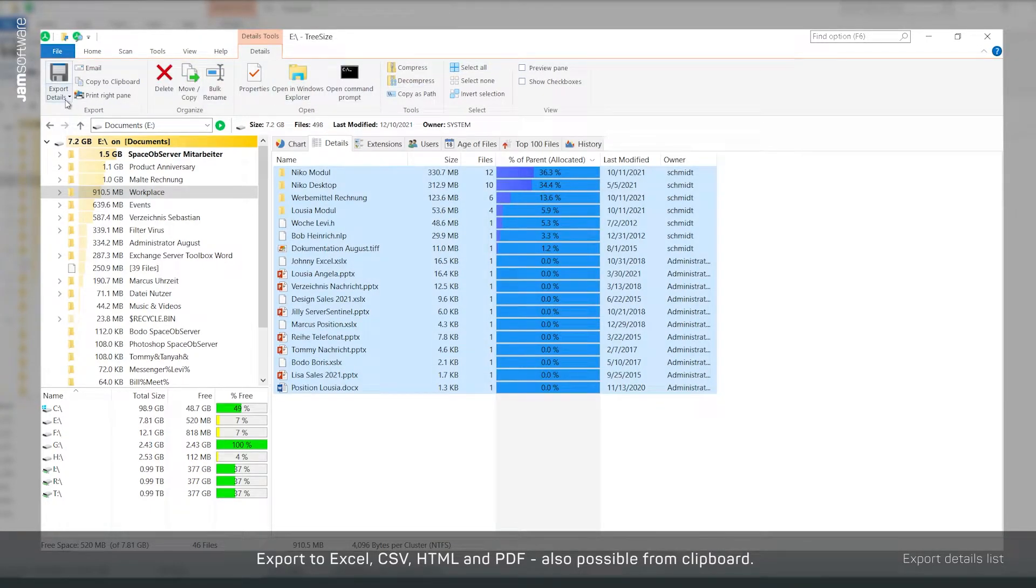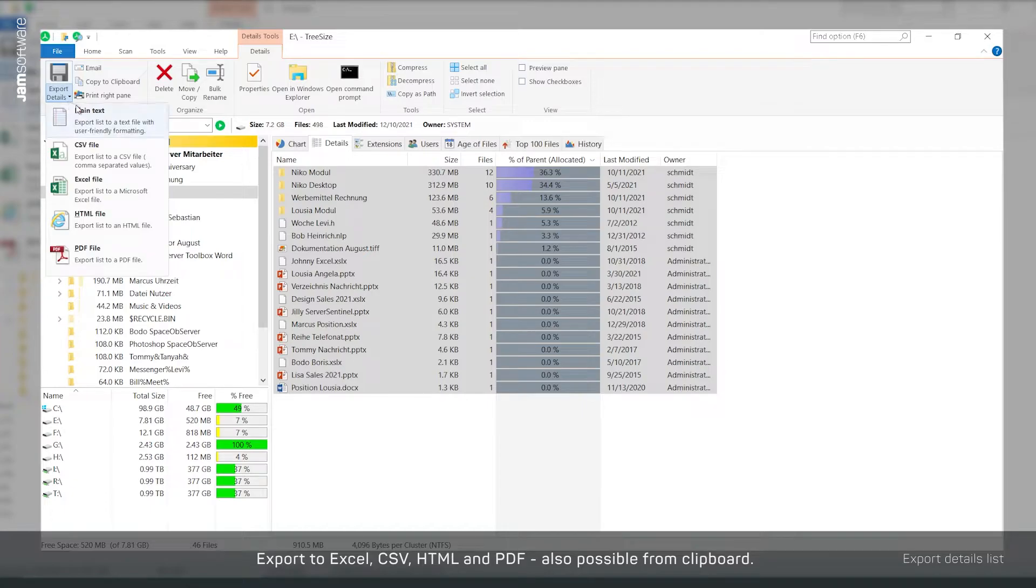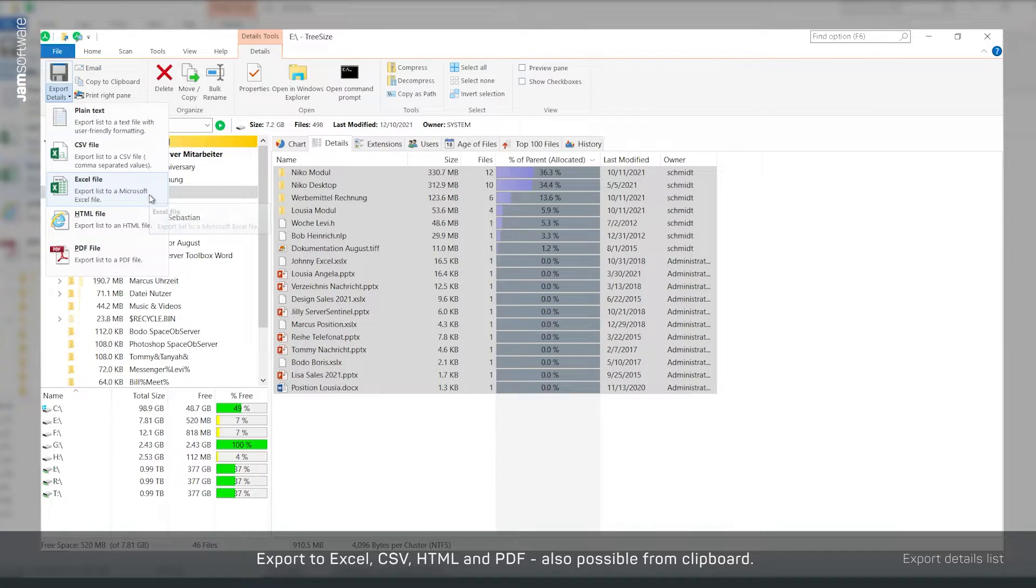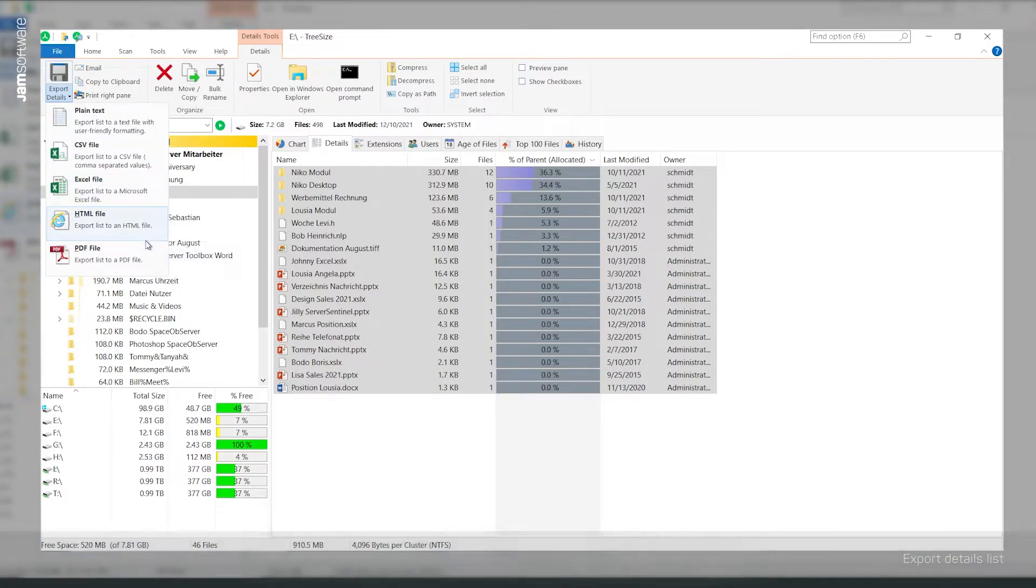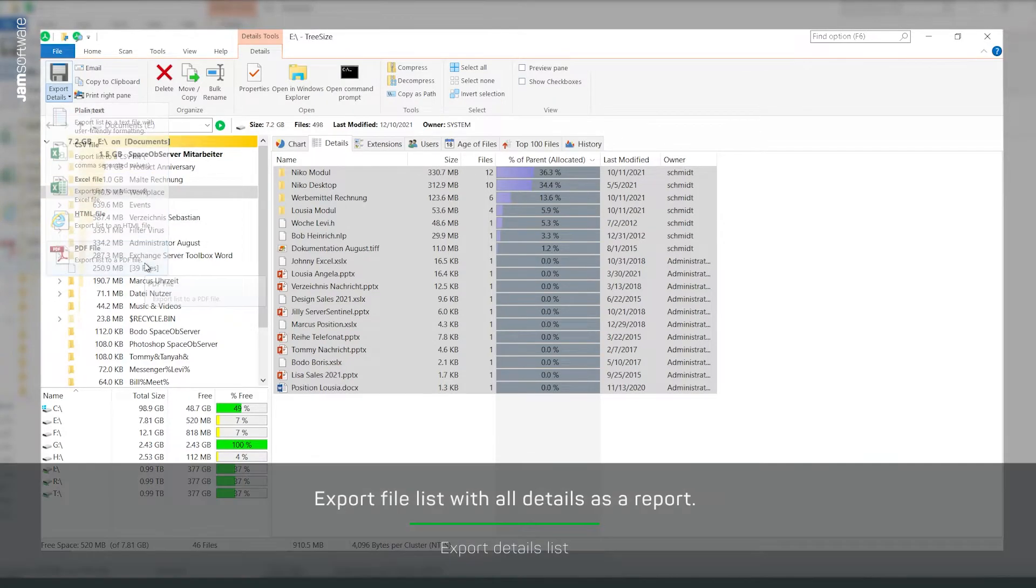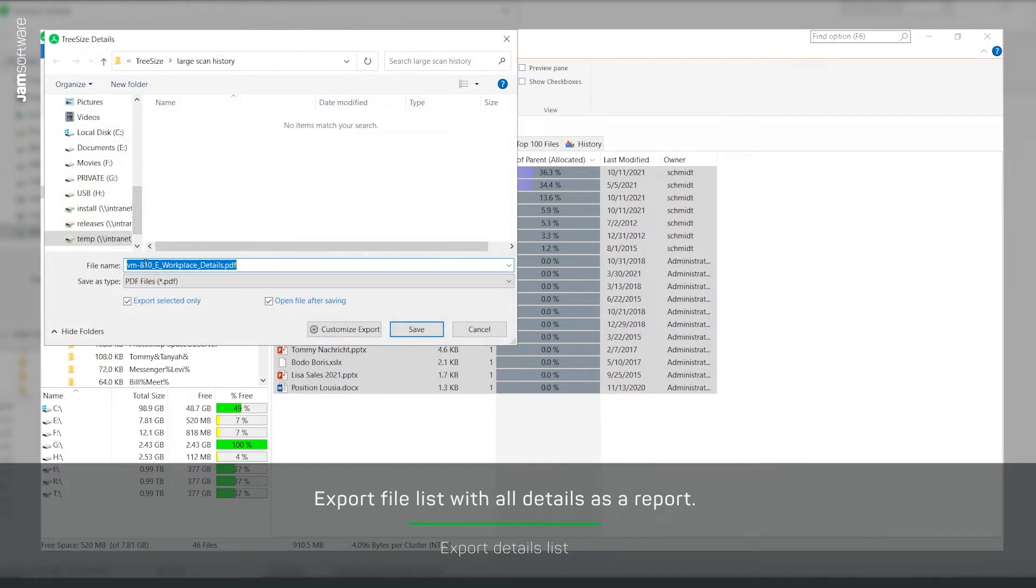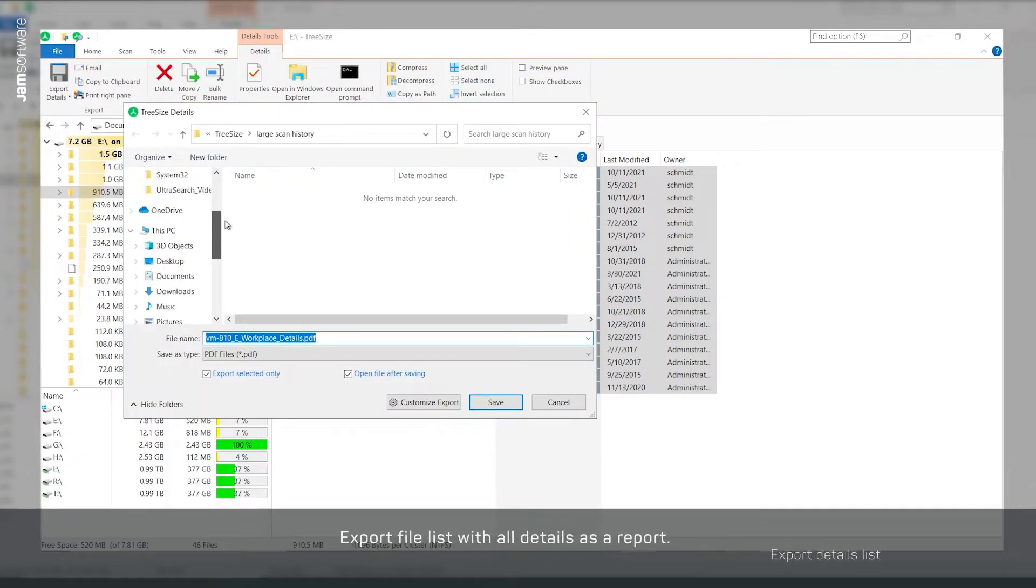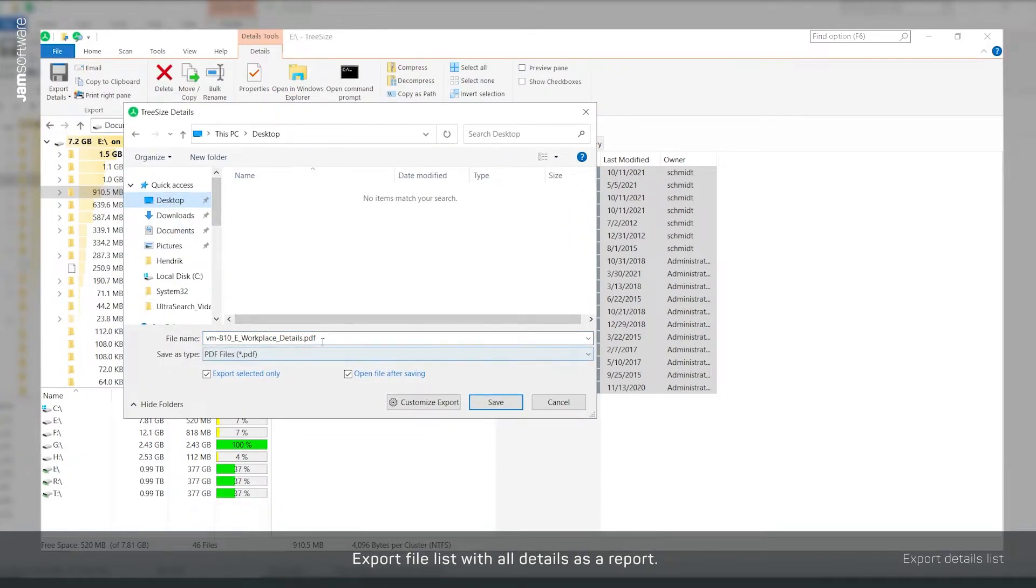TreeSize supports Excel and CSV export as well as PDF, HTML, or even simple text export. All activated columns are included in the export by default. You can change that in the settings.